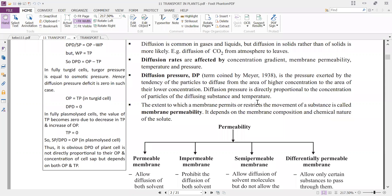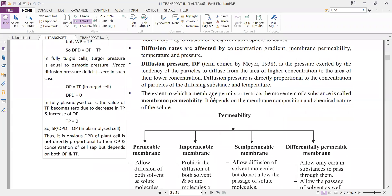Temperature is directly proportional to diffusion pressure: the more the temperature, the more the kinetic energy, the more the random motion of molecules, and automatically the diffusion pressure increases. The extent to which a membrane permits or restricts the movement of a substance is called membrane permeability. It depends upon the membrane composition and the chemical nature of the solute.